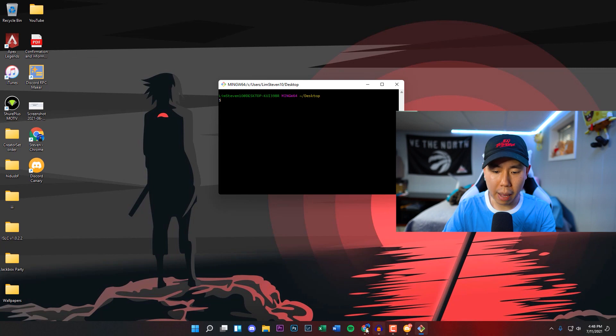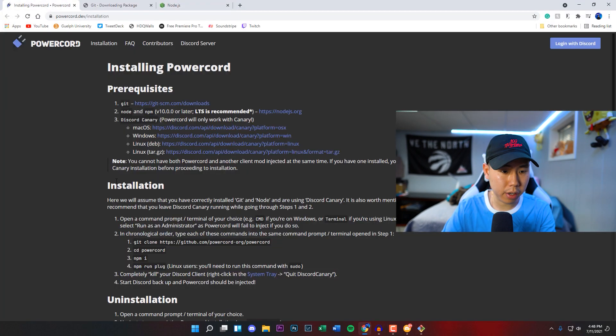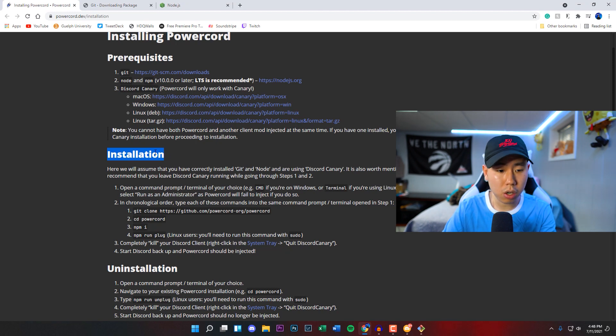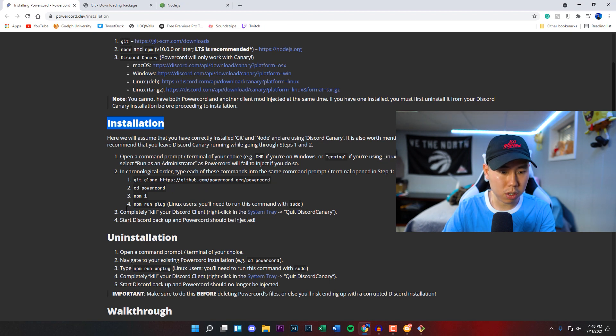What you want to do now is go back to the Powercord website. We're going to be doing the installation now, actually installing Powercord. You want to follow the commands right here, listed from 1 to 4.